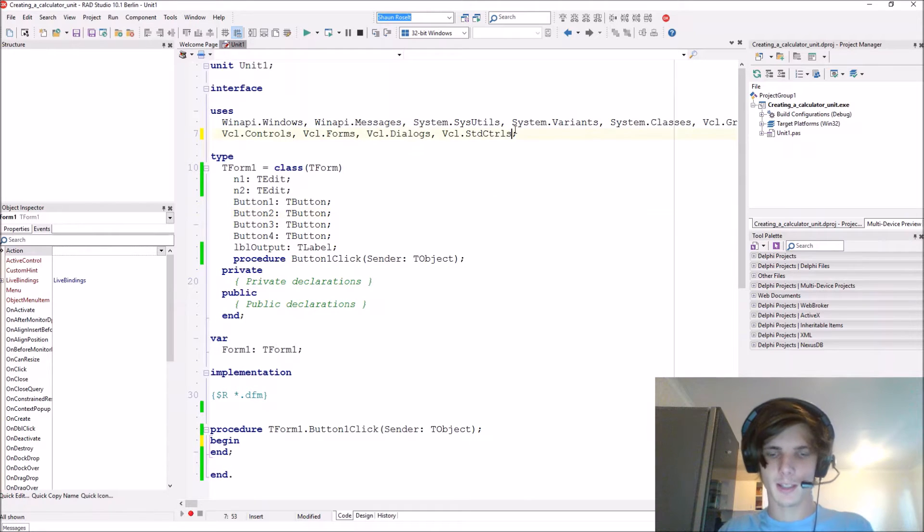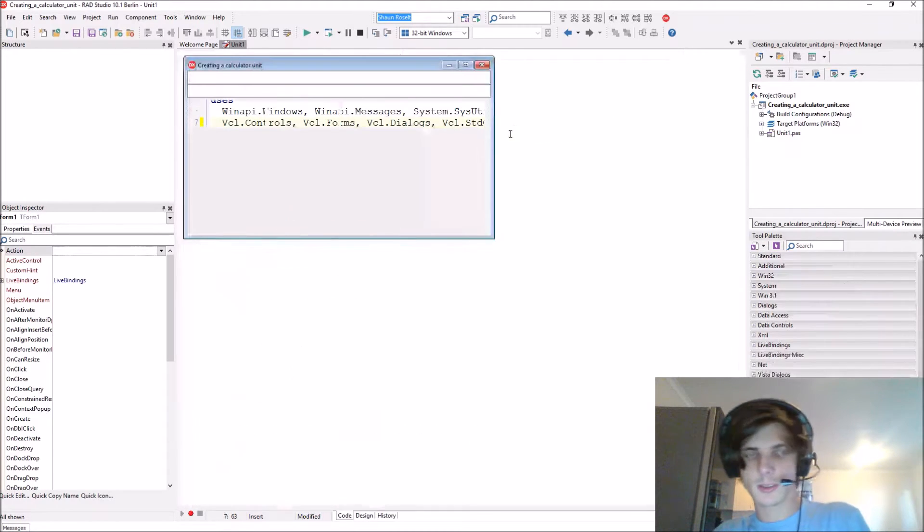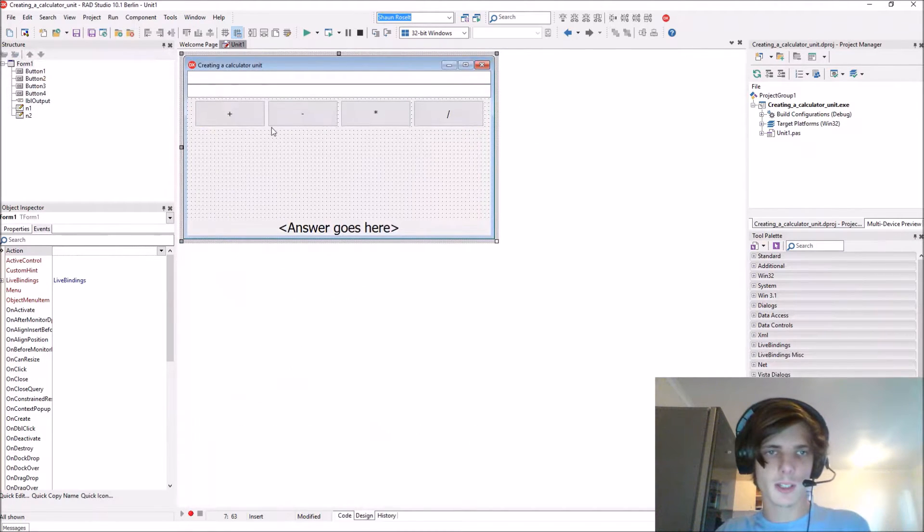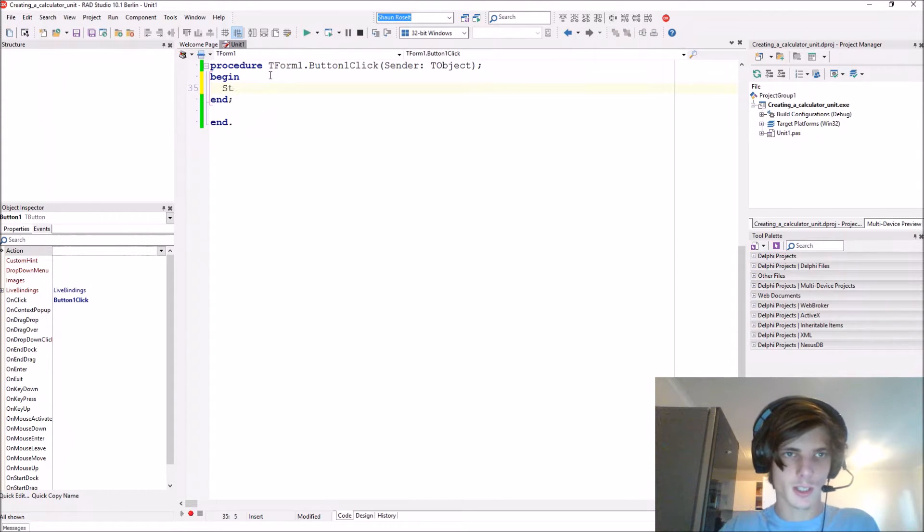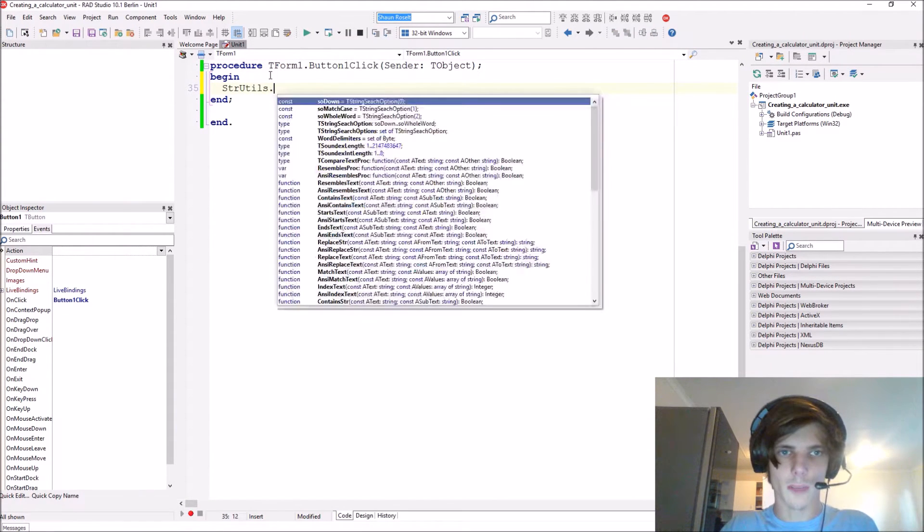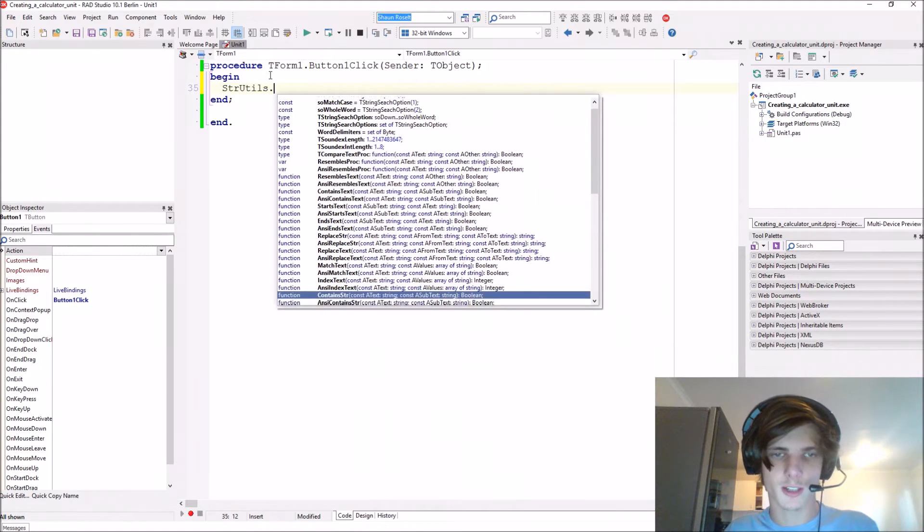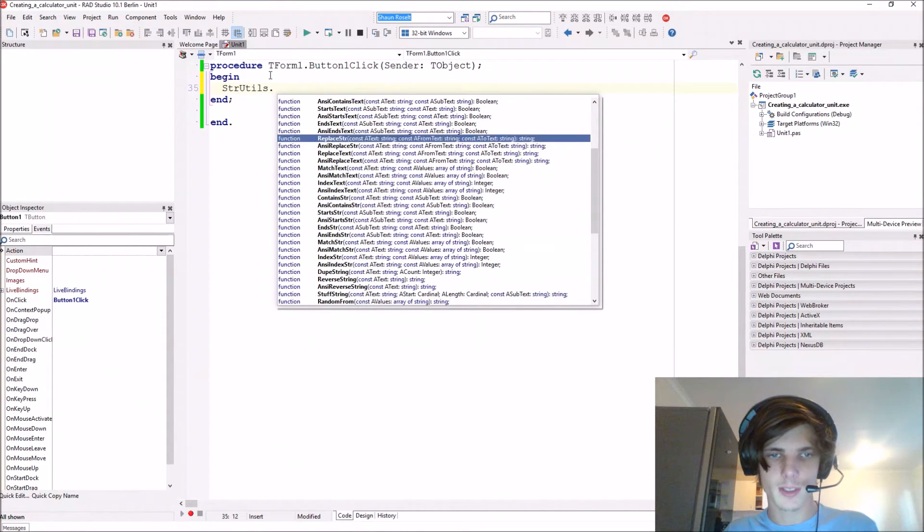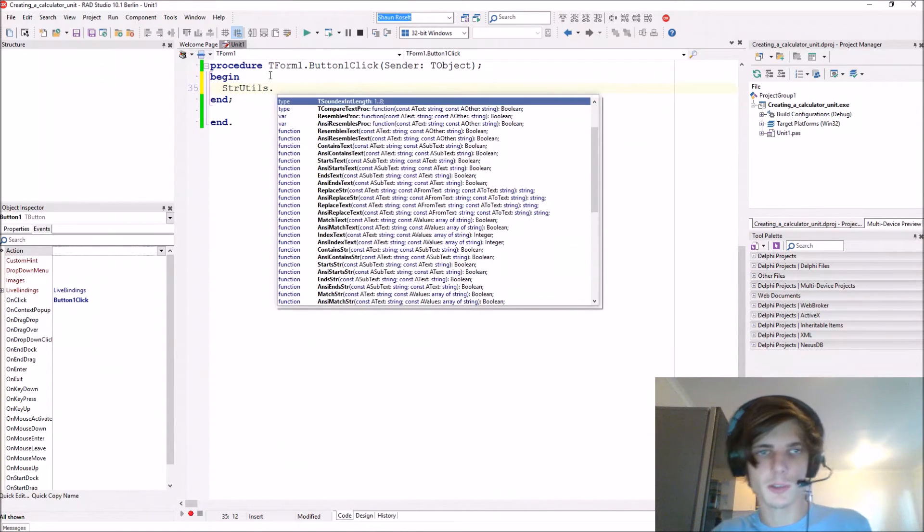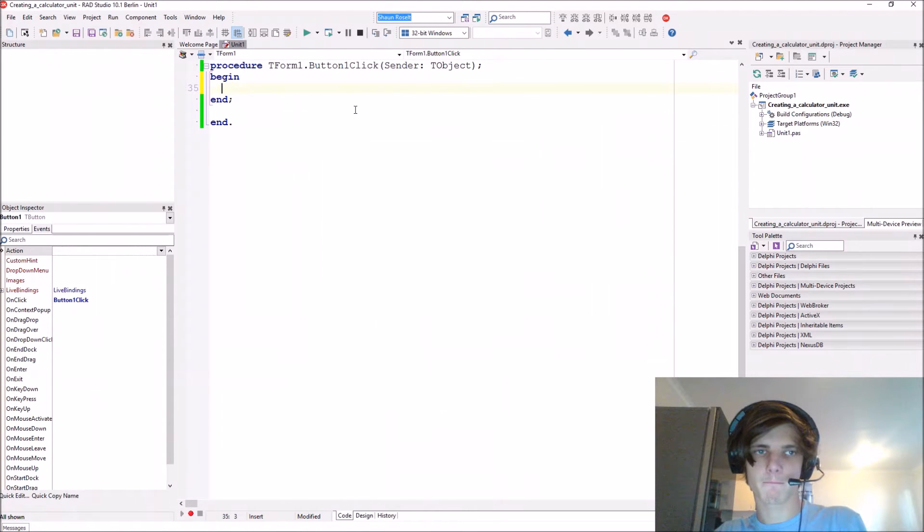If we add the str utils unit, then we can actually access all of these functions inside of this unit. That's what we are going to be doing now.